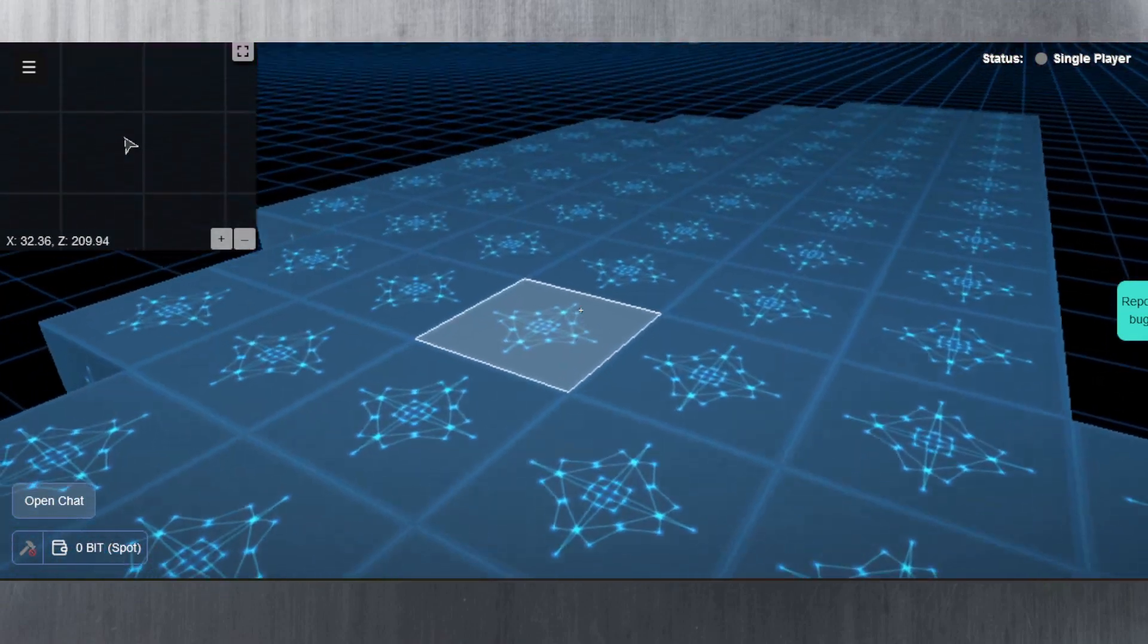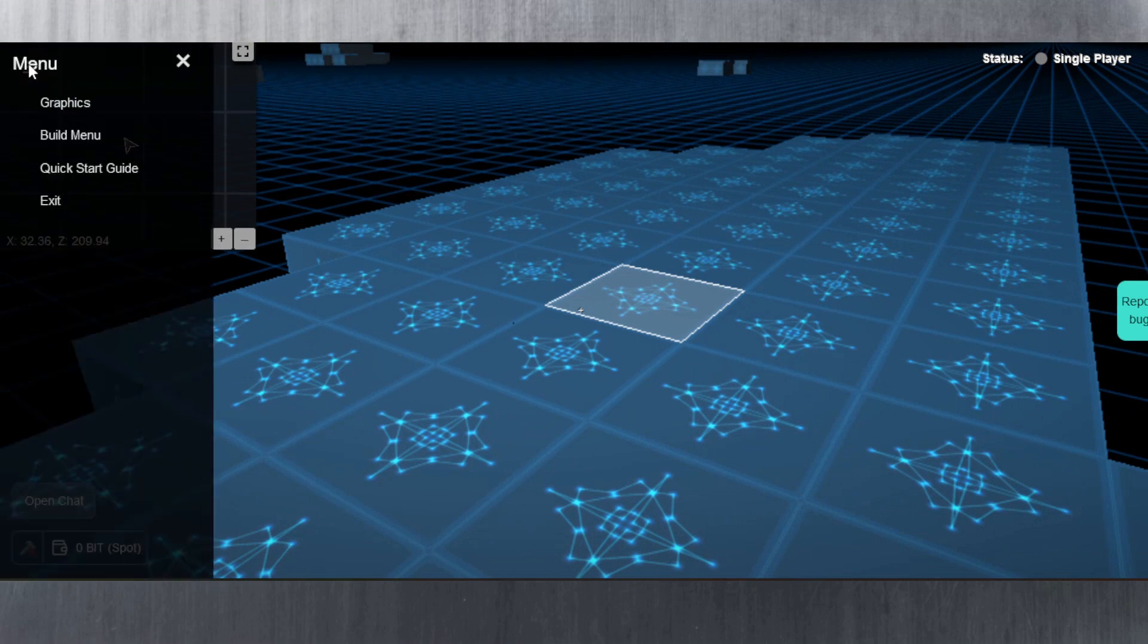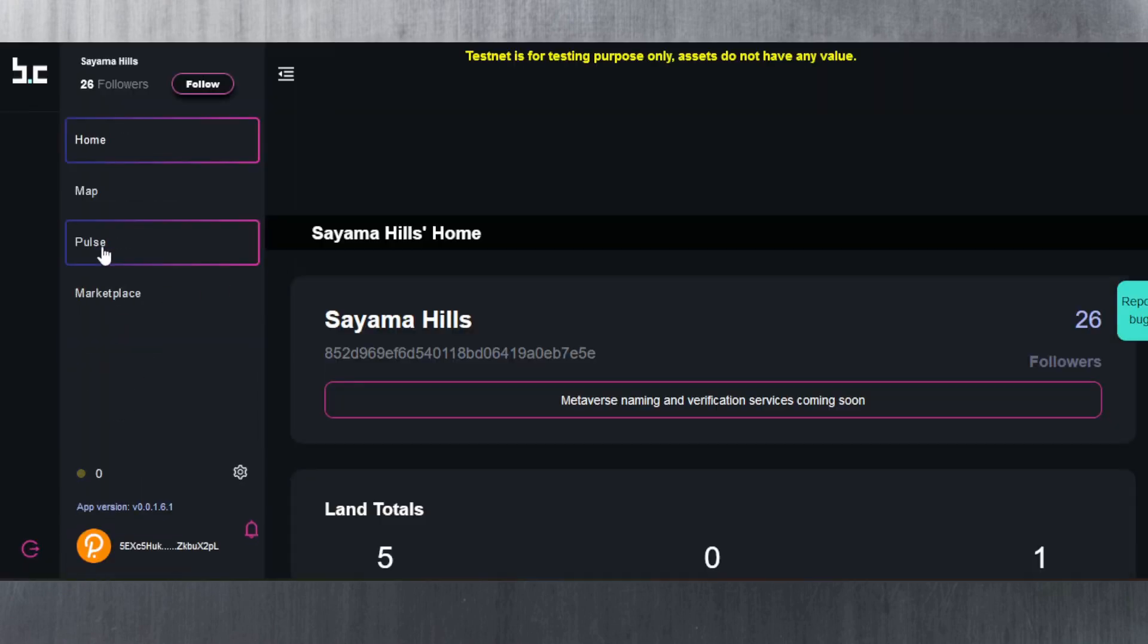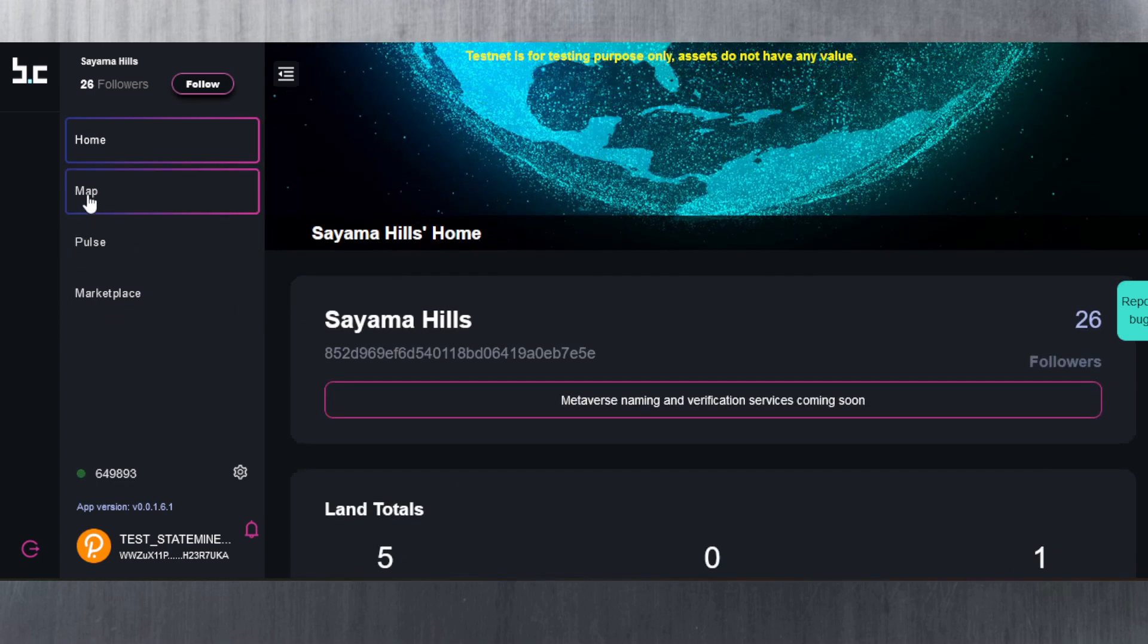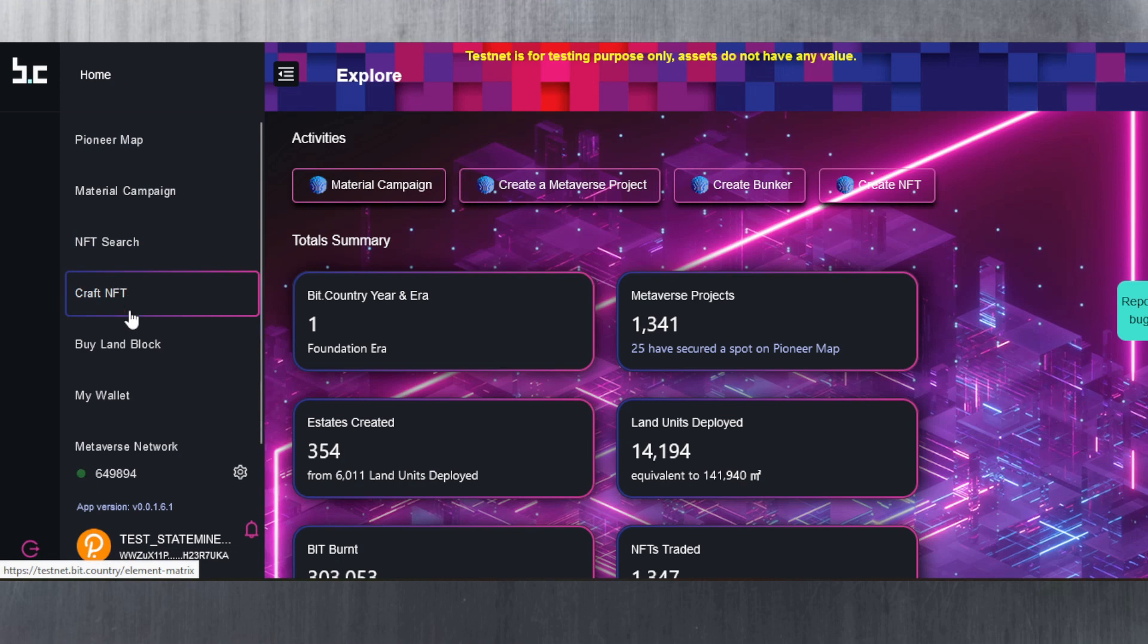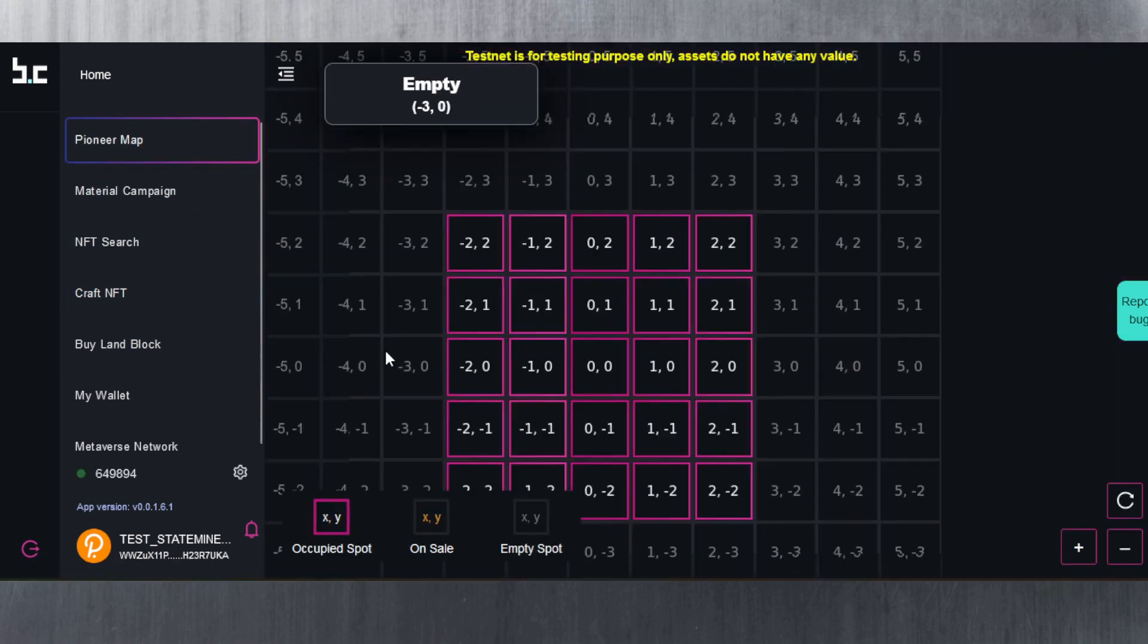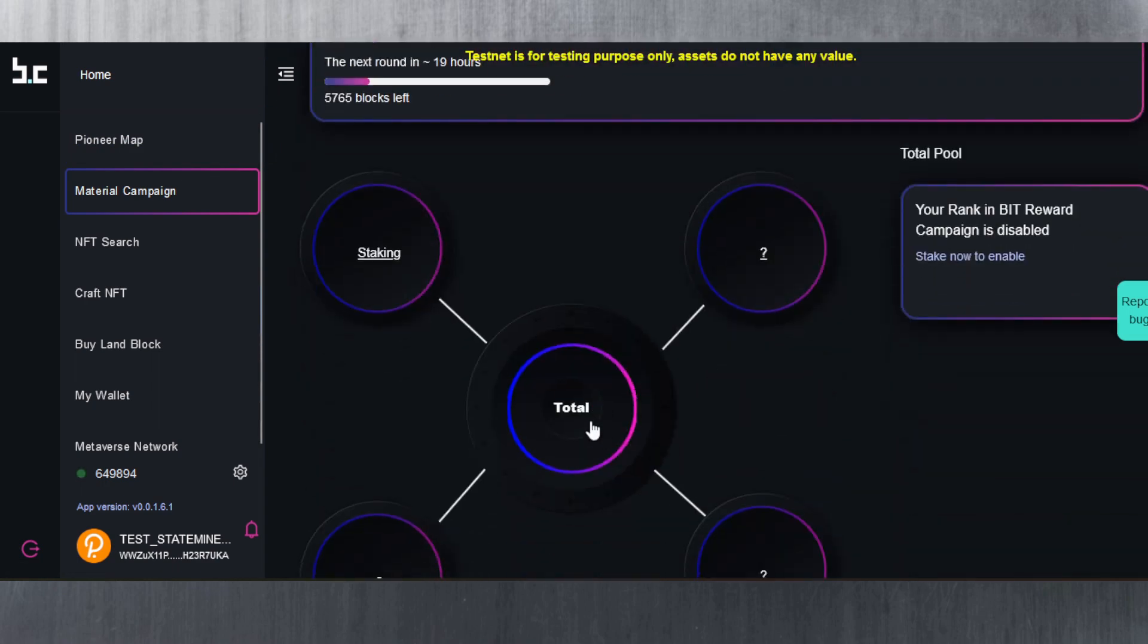Let me go back here and see if I can exit out of this. Let's go to exit. Let's go back to this page. Let's go back to, where do we go here? Pioneer Map. Material Campaign. Staking.